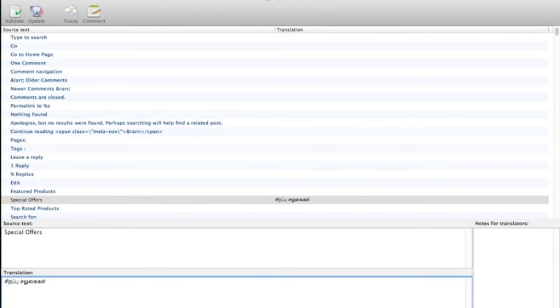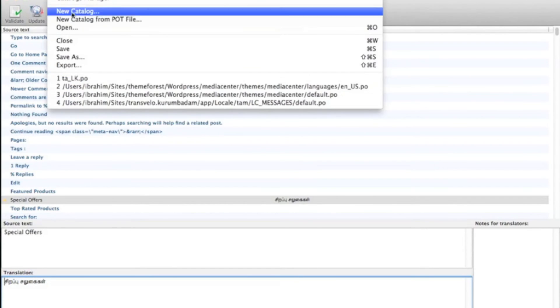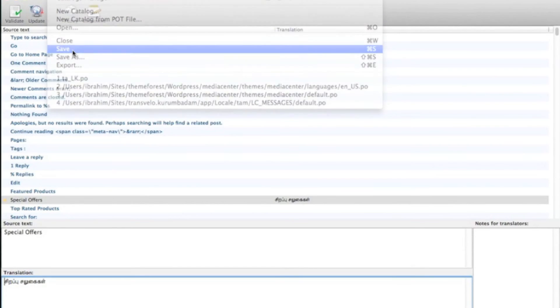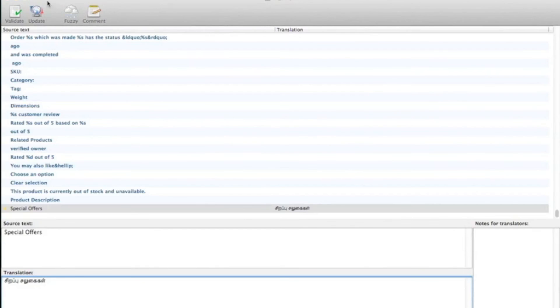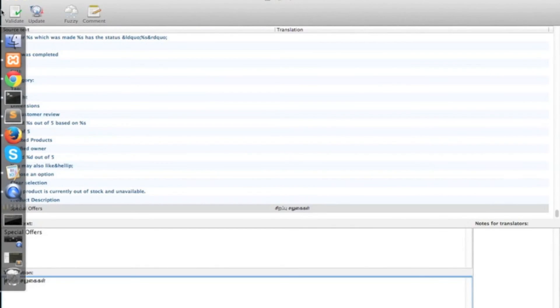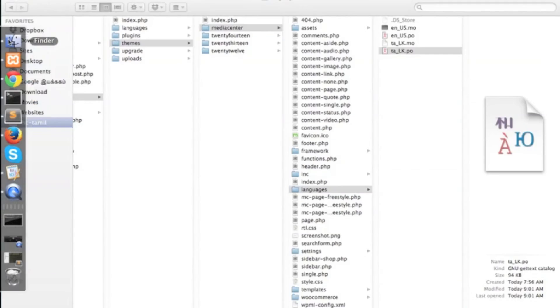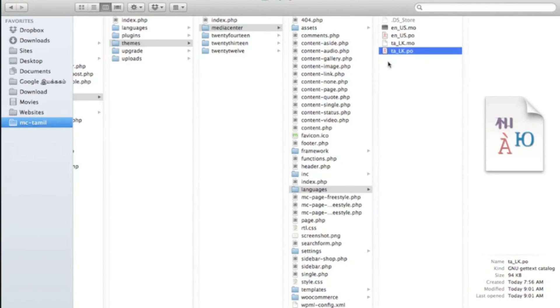After you have added the translation, you can save. You can see a .mo file has been created.